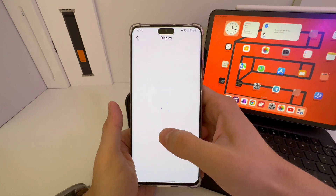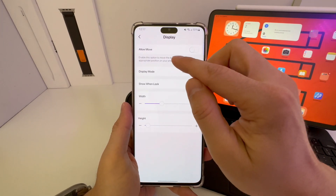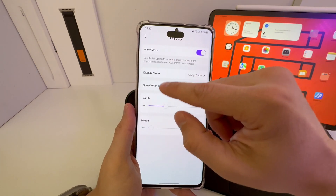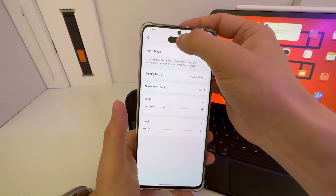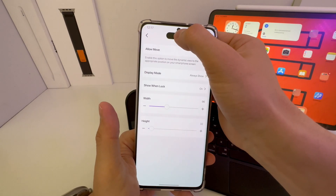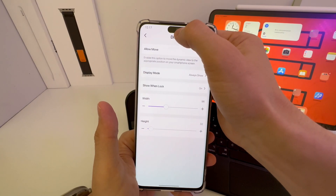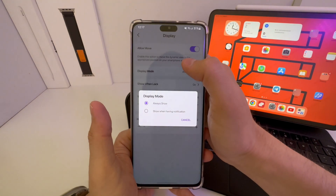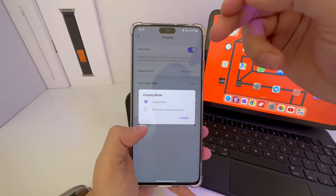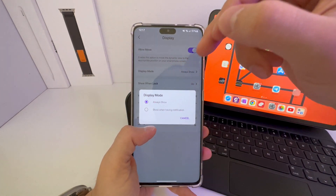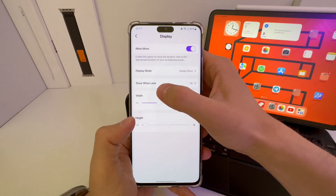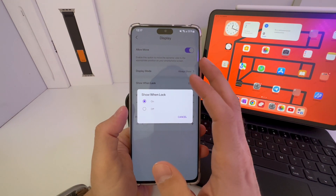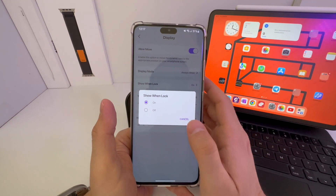There is a Display section. If you go to Display, there is Allow More — click on it. You can adjust the Dynamic Island wherever you want. There is also Display Mode: you can choose to show only when having a notification; I'm going to leave it on Always Show. There is also Show When Locked — it's going to show when your phone is locked as well. I'm going to leave it on.